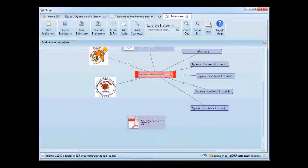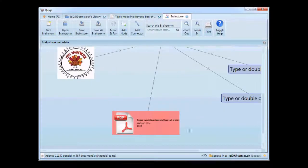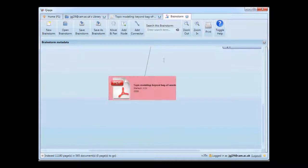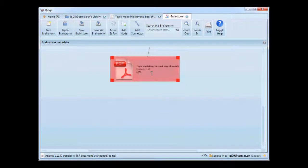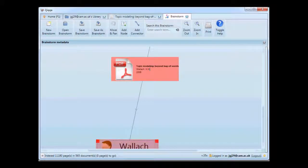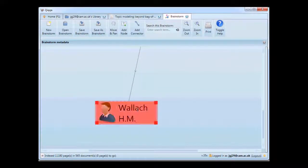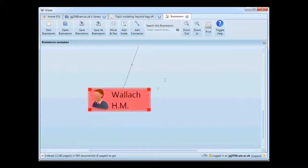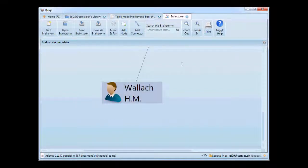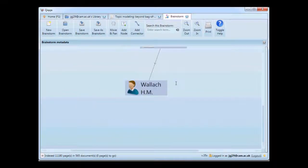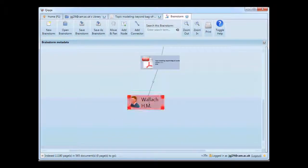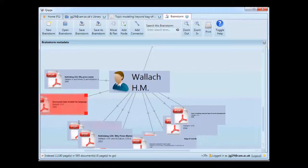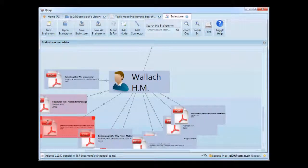Now this is where it gets fun. So this is the document and I want to know about it — I want to know who wrote this document. I just hit A for authors and you can see Ms. Wallach wrote this document. If I want to see what she wrote, I just click her name, hit D, and here are all the papers that she wrote that are in my library.